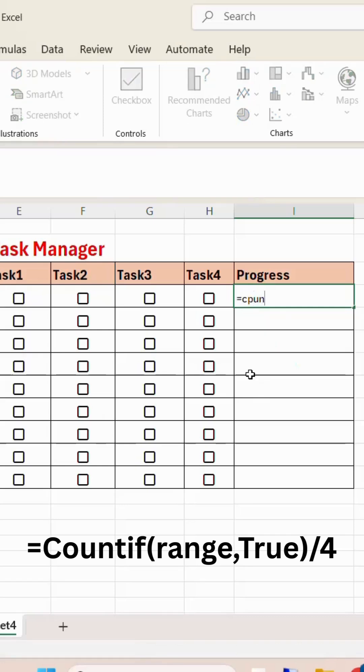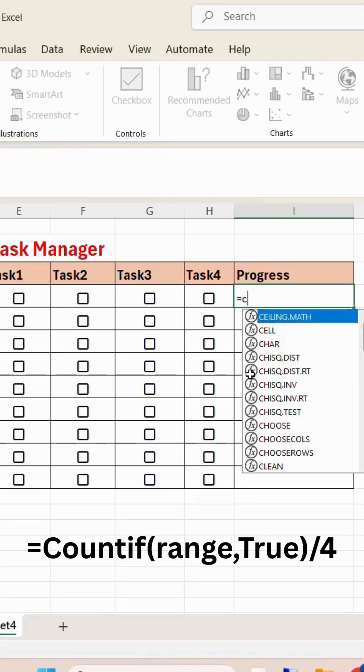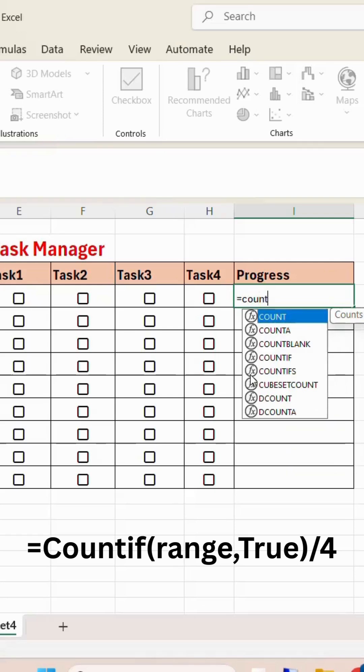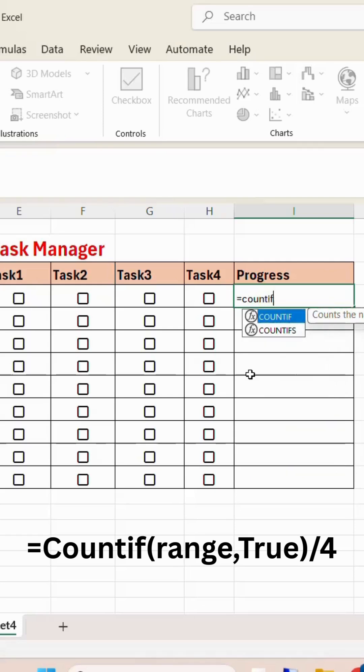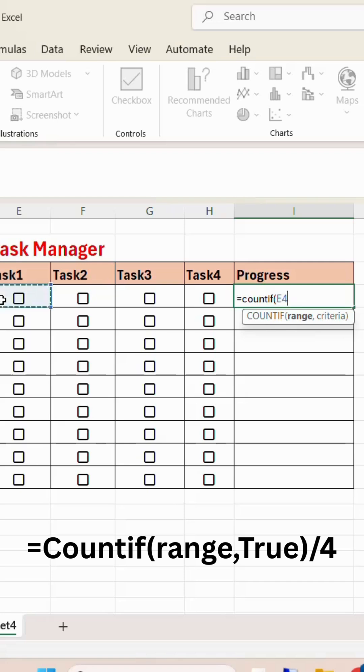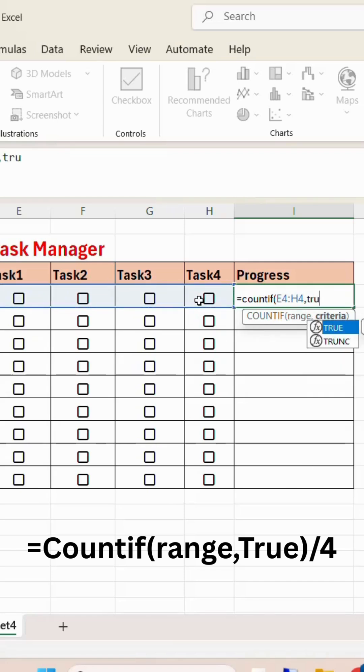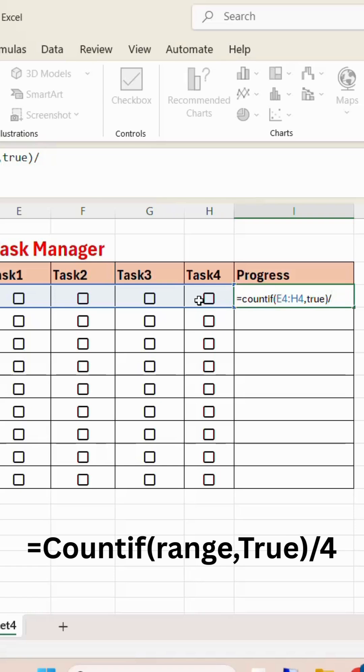COUNTIF, open bracket, select the range, comma, TRUE, close bracket, divided by how many tasks you